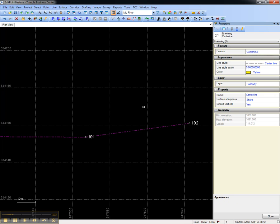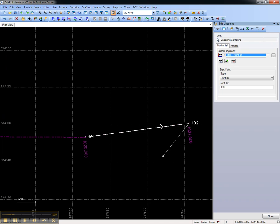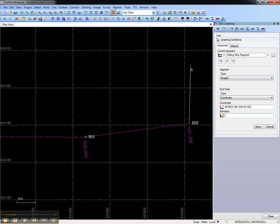To modify the geometry of the line string, right-click and choose Edit. This will open the Edit Line String command, which allows you to modify existing segments or add segments. In this case, we'll add a segment to the end to illustrate the change in geometry.